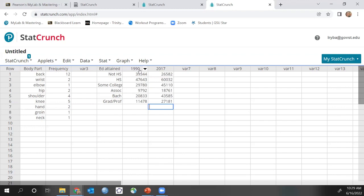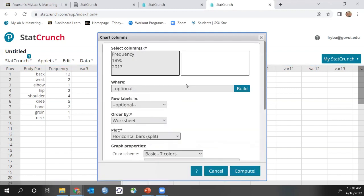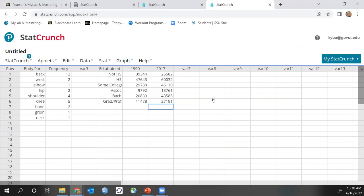Right now all we have is raw data and the question is asking us to create a side-by-side graph with relative frequency. So again, if StatCrunch allowed me to just change it, I would go to Graph, Chart, Column — that's how you make a side-by-side bar graph. But there's no way to make it do relative frequency as the question asked. So I need to calculate that separately, creating a 1990 RF column and a 2017 RF column.